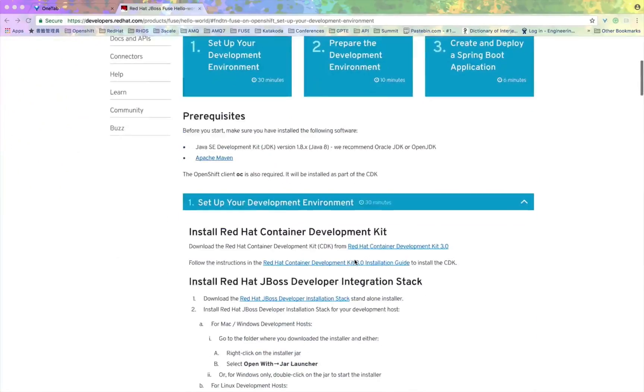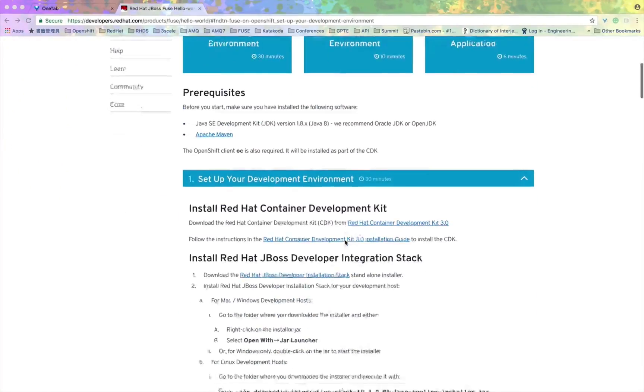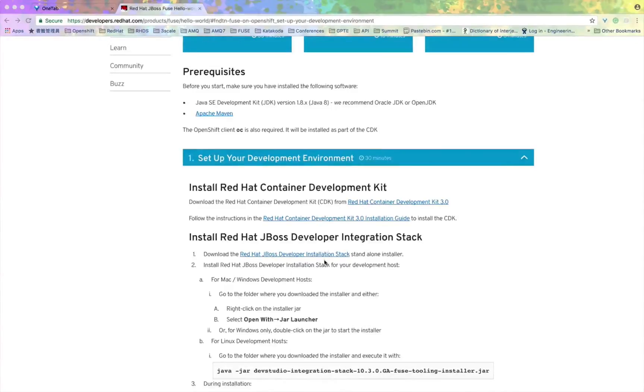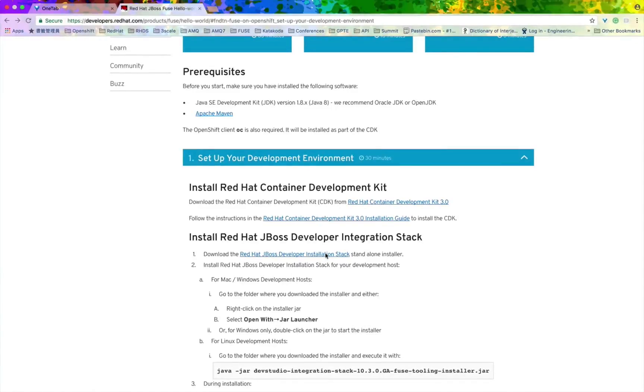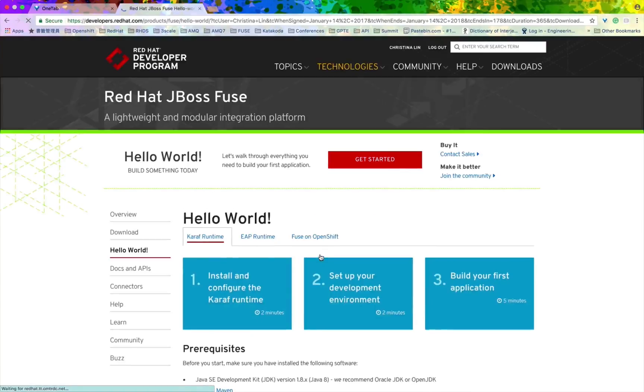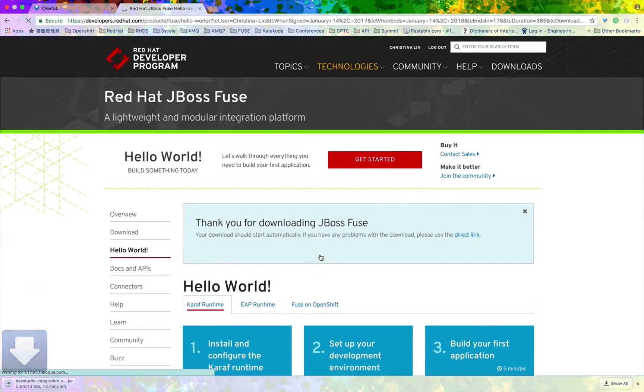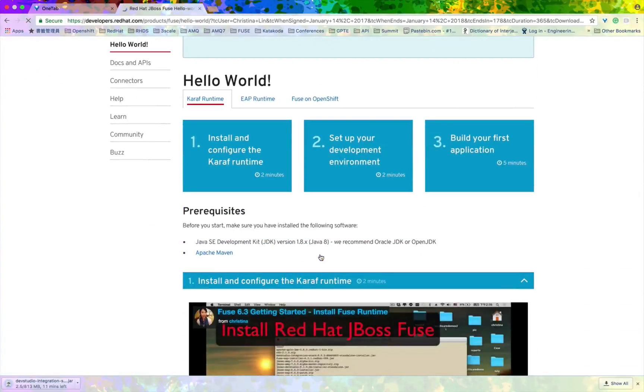Before we go ahead, please make sure you have already installed the Red Hat Container Development Kit. If you have not, please follow the links and instructions on the website.